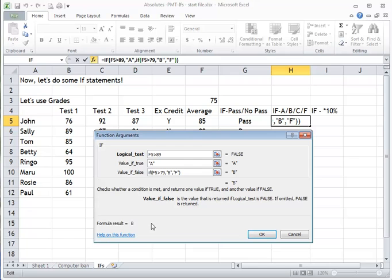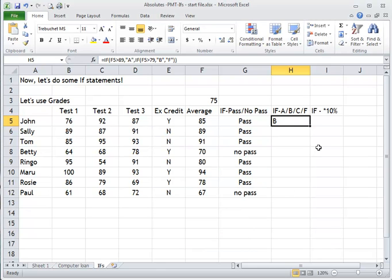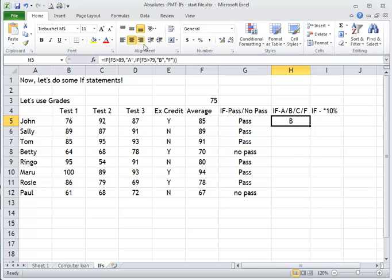So here's my nested IF. I'll say okay — and look, I have the answer already. This person is 85, and sure enough 85 is a B. I'll click and drag down to fill the rest. I'm putting these in the center to leave visual space between each answer so you can see it more clearly.